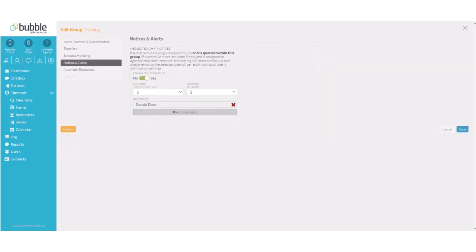Under notices and alerts, we will set our neglected chat notice to five minutes, repeating every five minutes that the chat goes unanswered to our manager, Mr. Donald Duck.